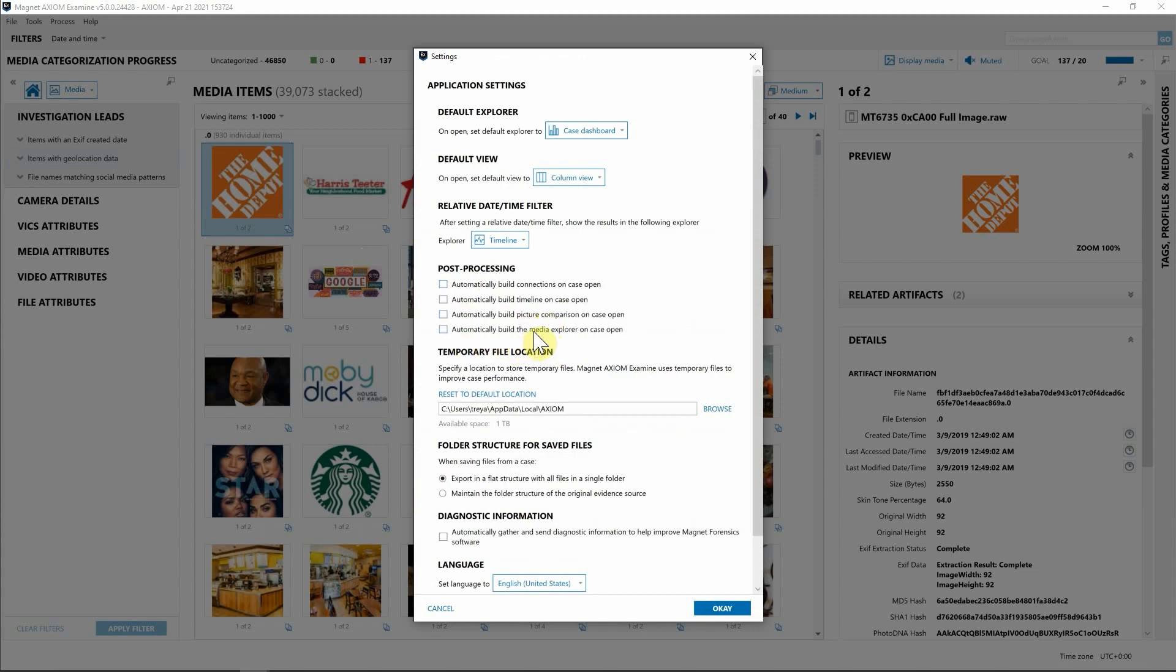This is great if you want to not have to worry about running these additional options later, or if perhaps you're kicking off a case for processing before you head out for the night and want everything to be done when you return to the lab, versus having to run each of these options as you need them.